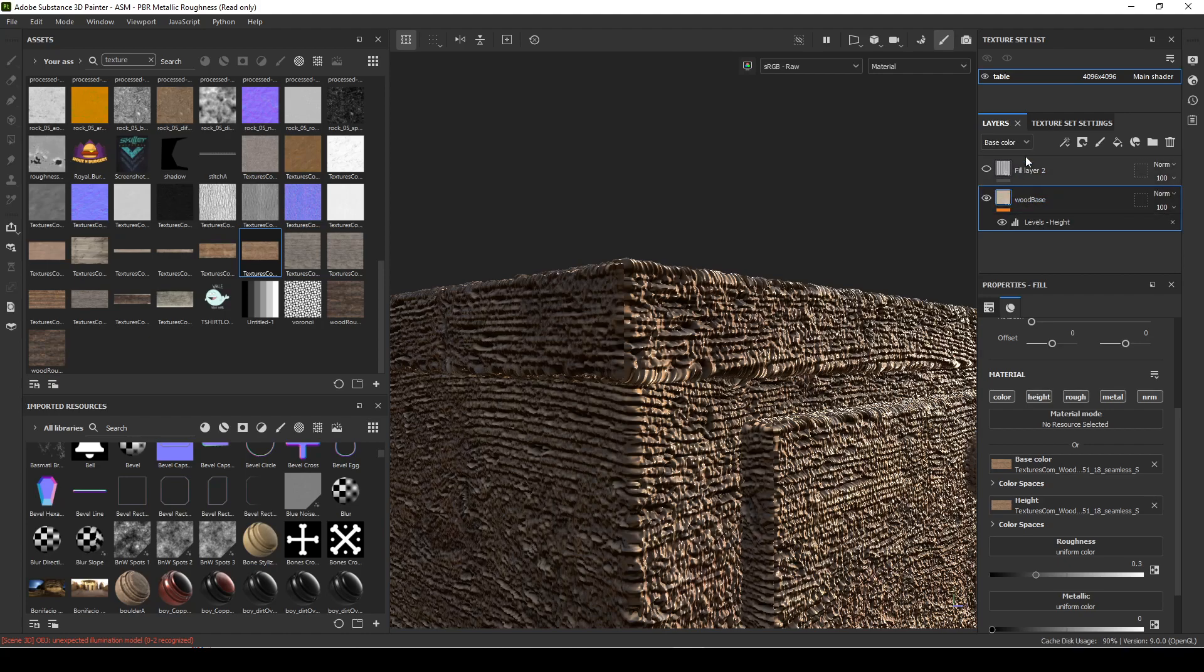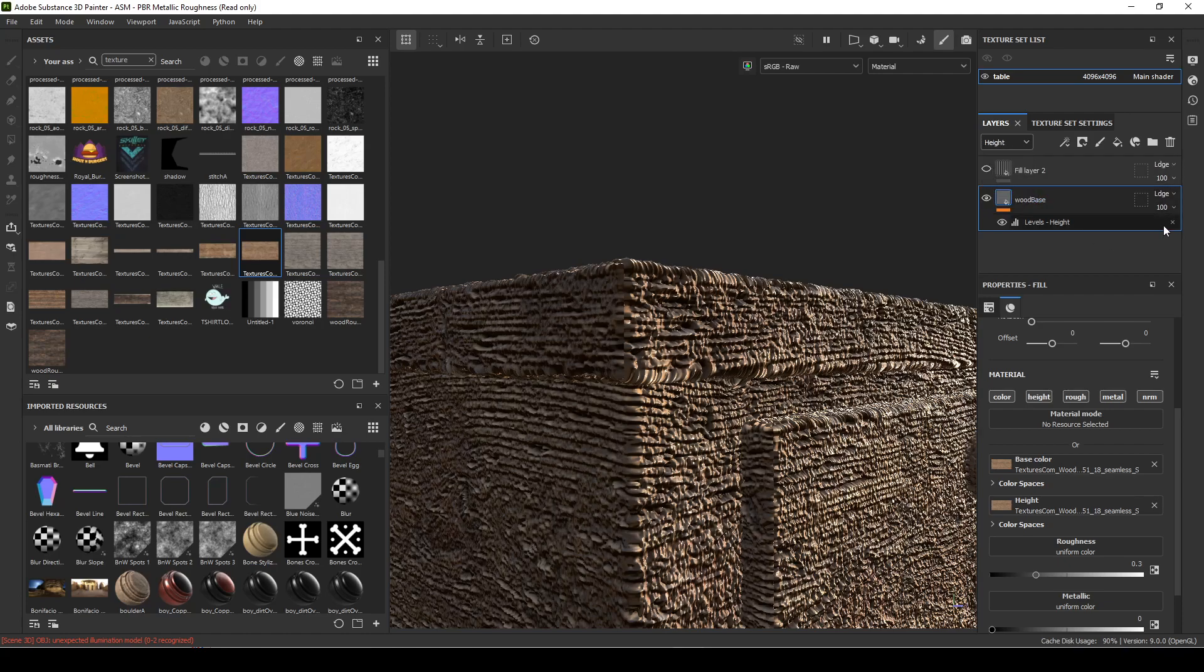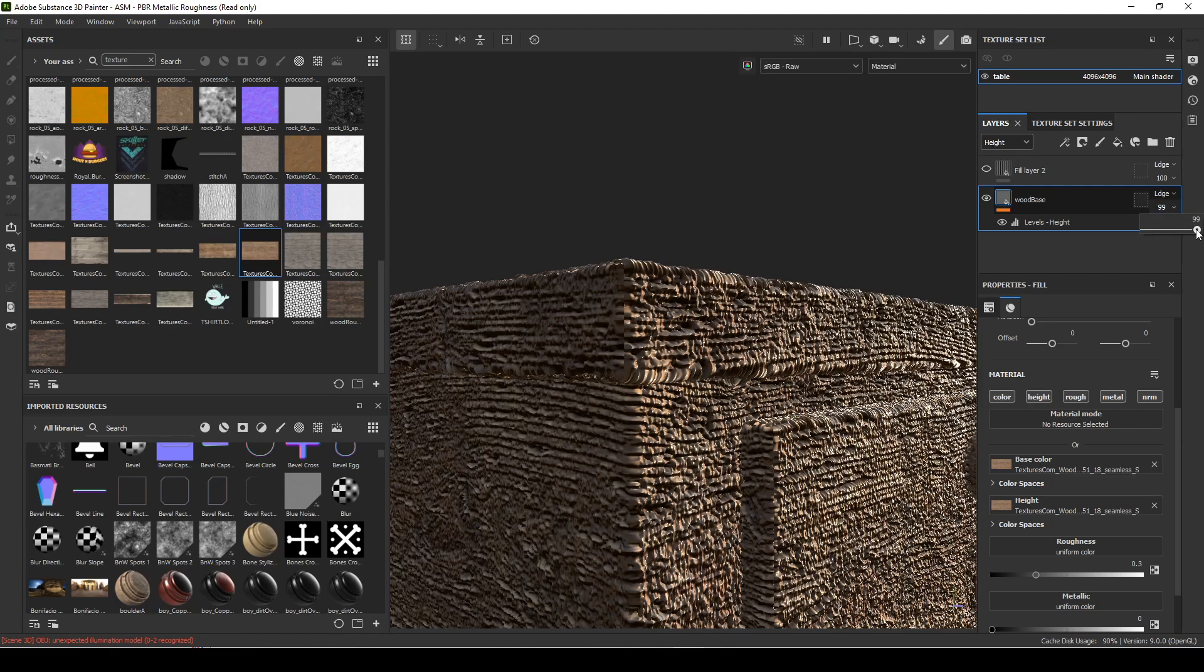So whatever this or these are—base color, height, roughness, metallic—you can actually select the layer and go to the height and then change the blending mode and the opacity.